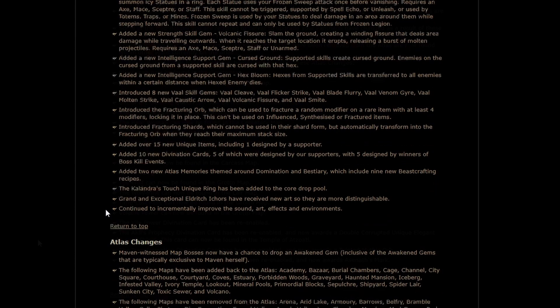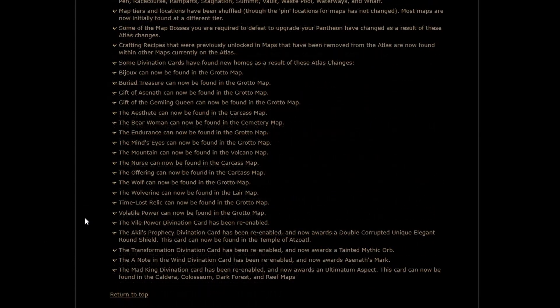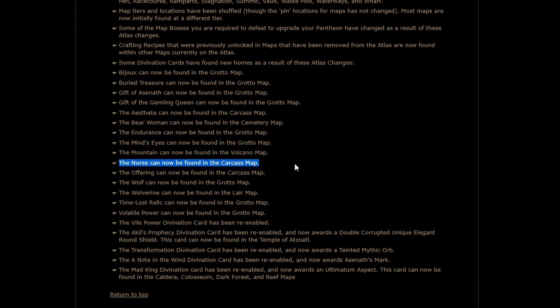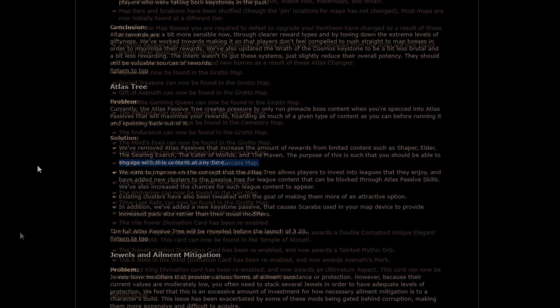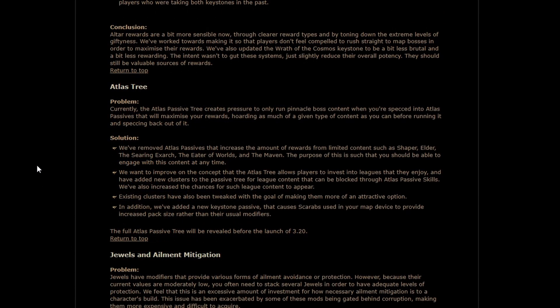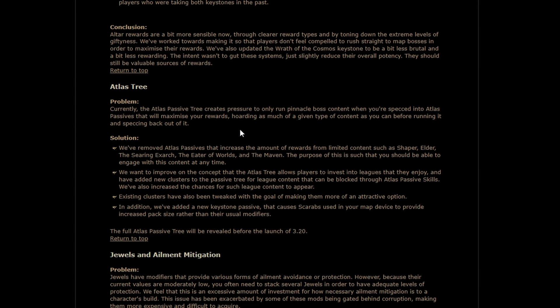Let's see what else we've got. One little note I found while scrolling down. The Carcass Map has seen its star rise slightly, as the Nurse Card can now be dropped there. Interestingly, we have a new Problem Solution section for the Atlas Tree, which I do not believe was teased in any manifestos. This is actually a massive change. You will no longer be able to get extra rewards from running Pinnacle Bosses through speccing properly into your Atlas.